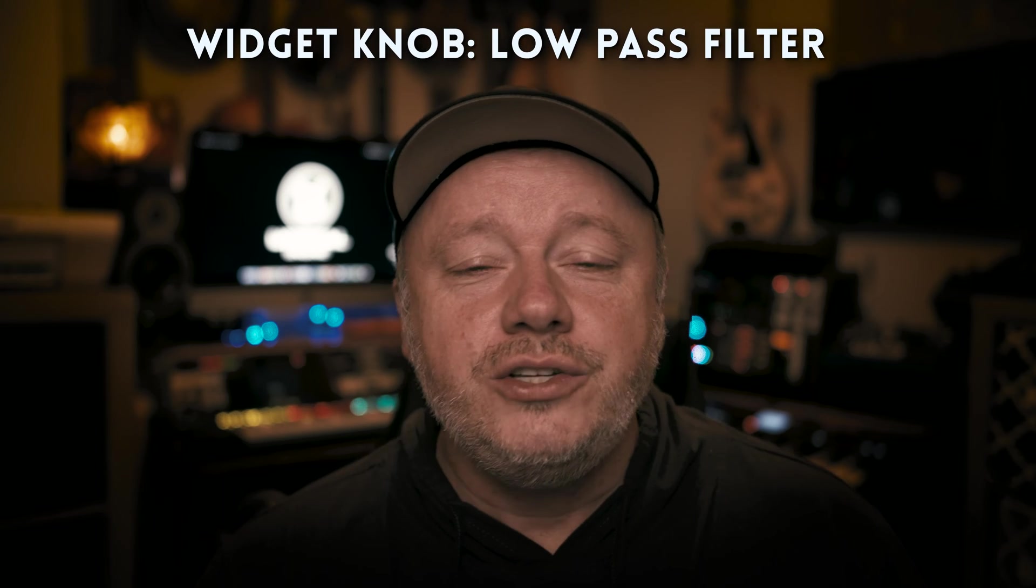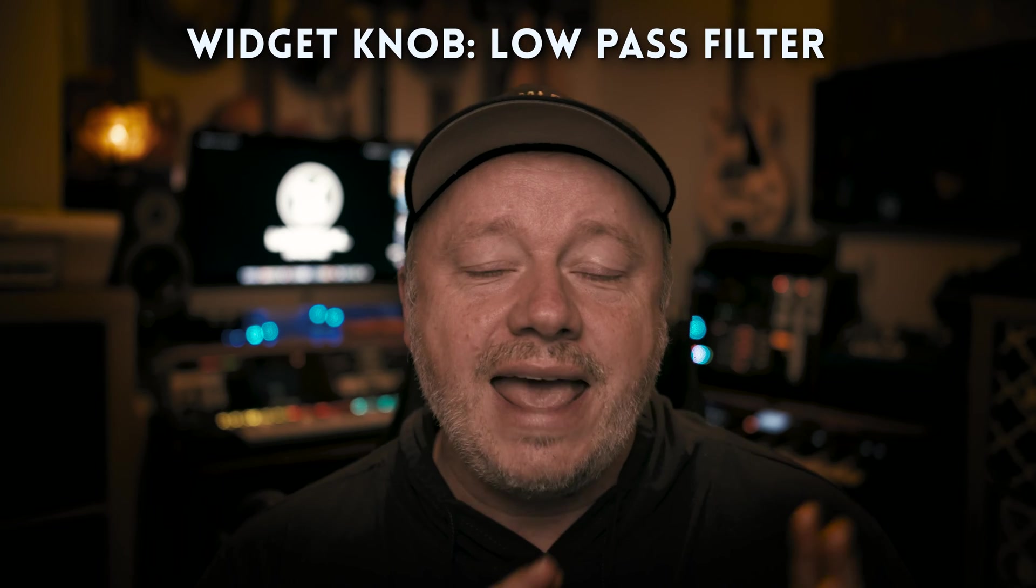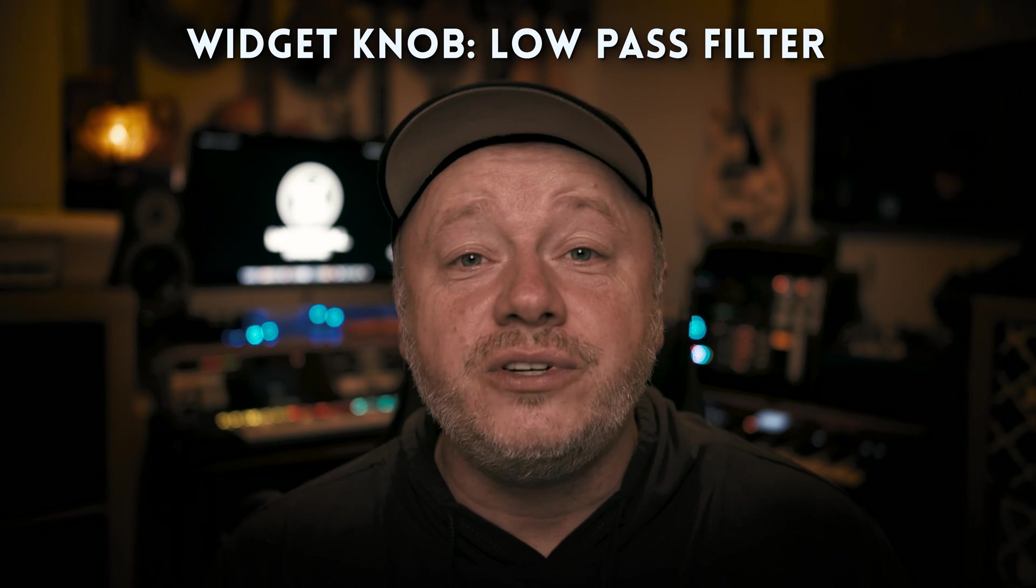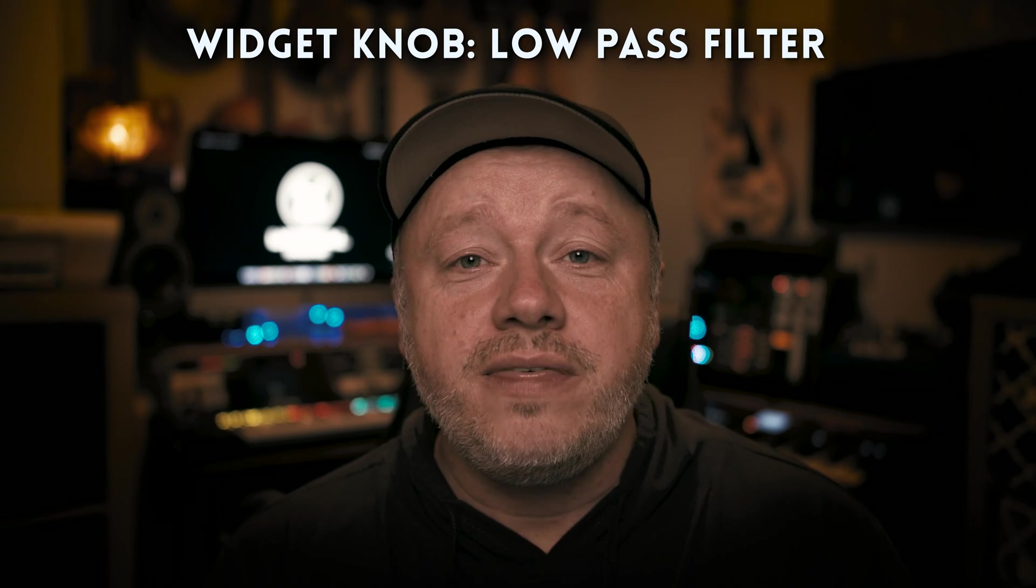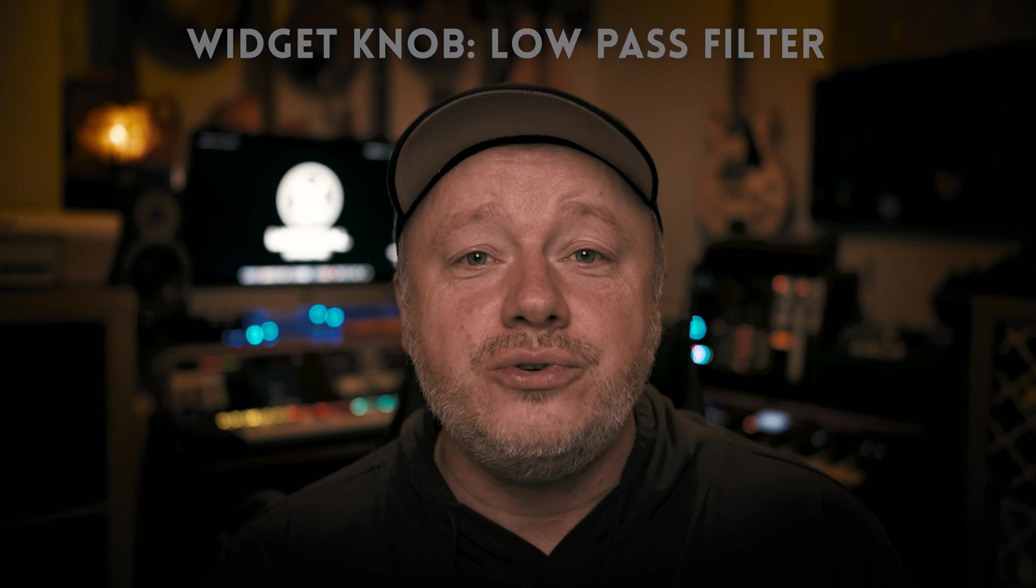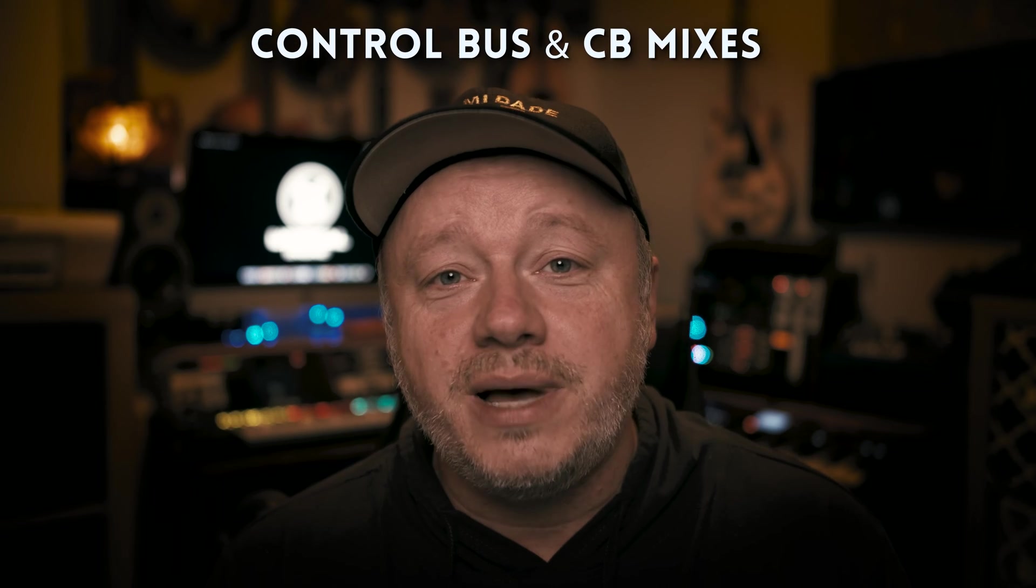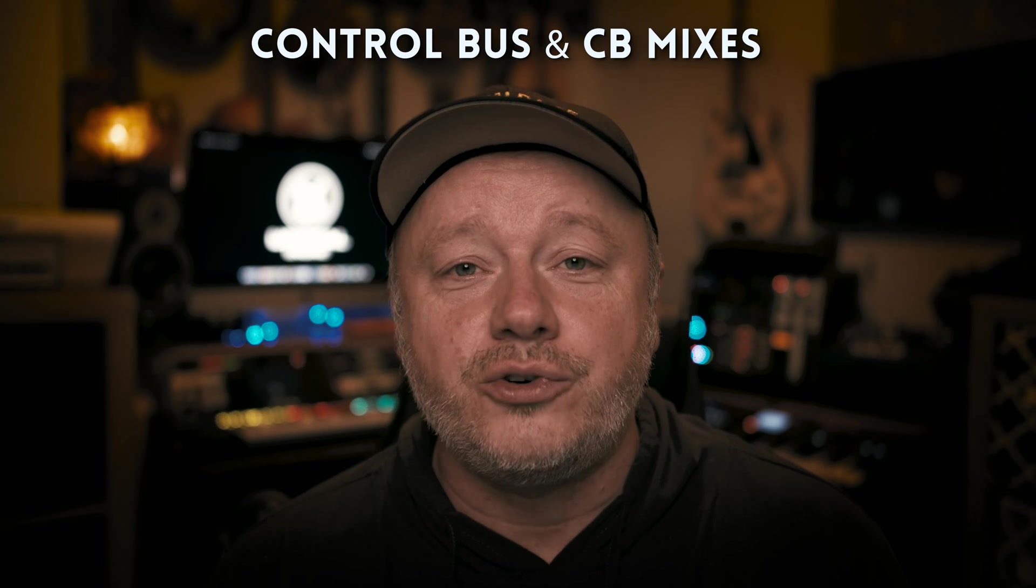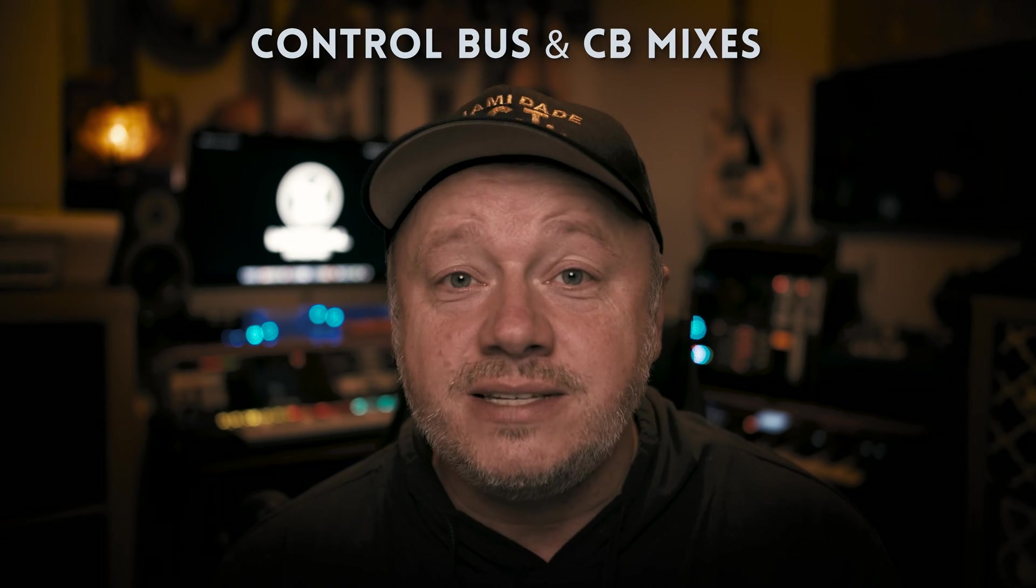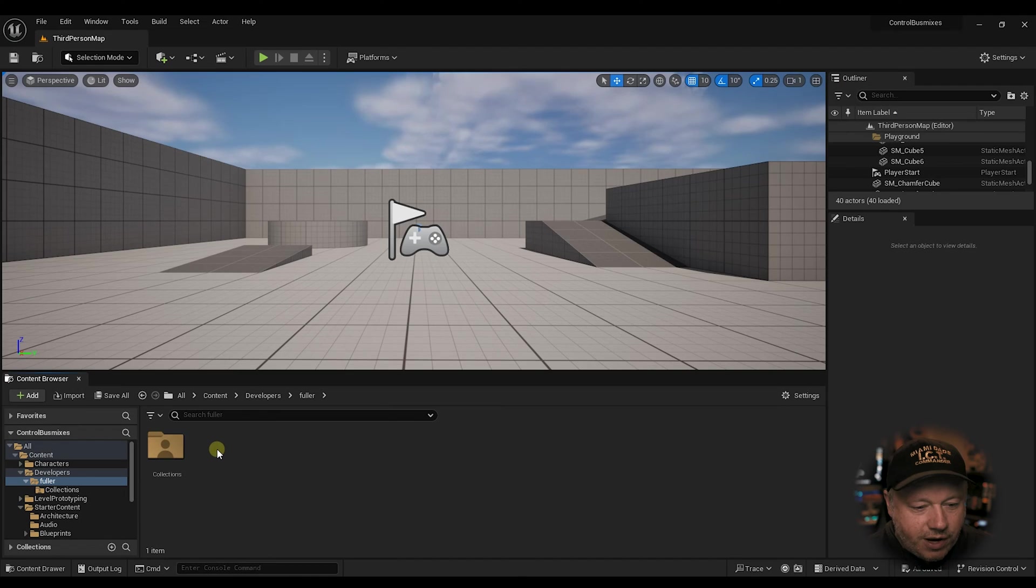Hey guys, what's up? Fuller here. Welcome back to the channel. In today's video, I'm going to show you how to use a widget to create a low-pass filter with metasounds using control buses and control bus mixes. So let's jump right in.